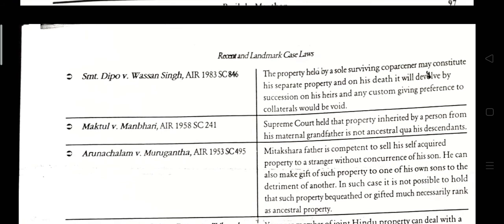Shri Mati Dippo vs. Vasan Singh, AIR 1983. The property held by a sole surviving co-parcener may constitute his separate property on his death, and it will be derived by succession. Any higher claim or custom giving preference to collateral heirs will be void.